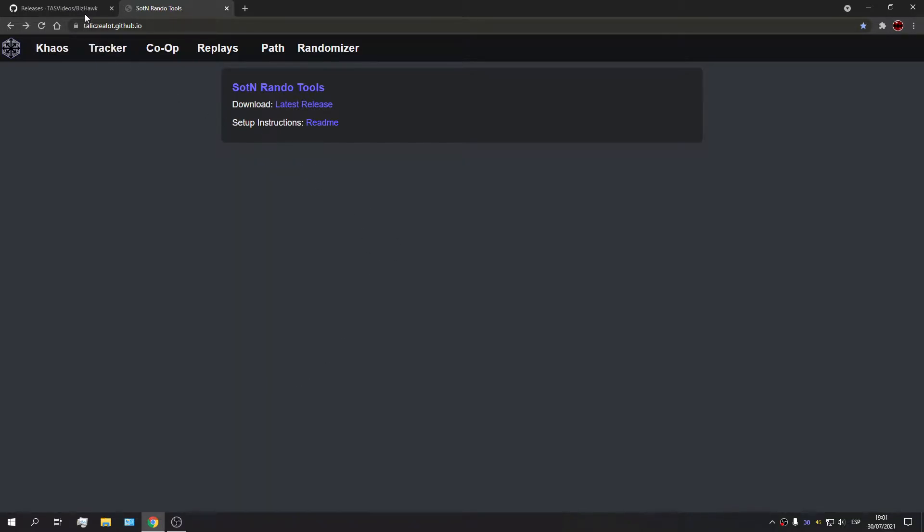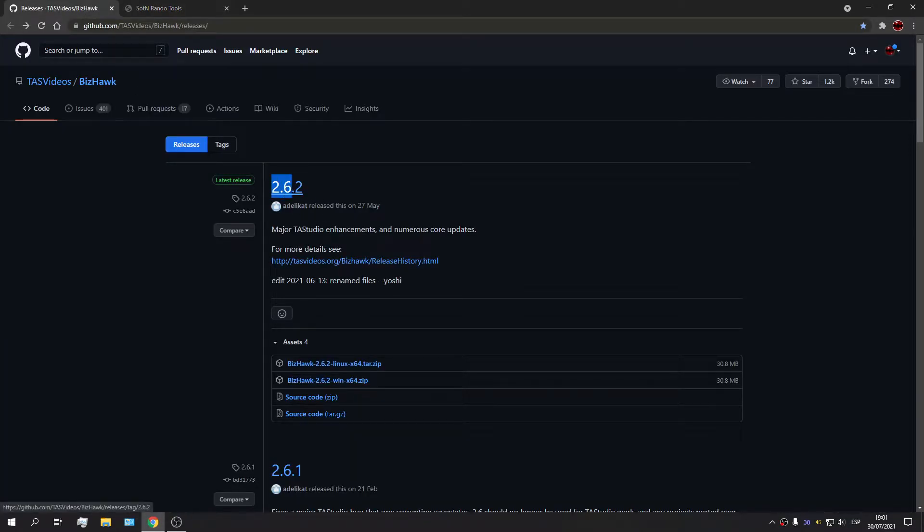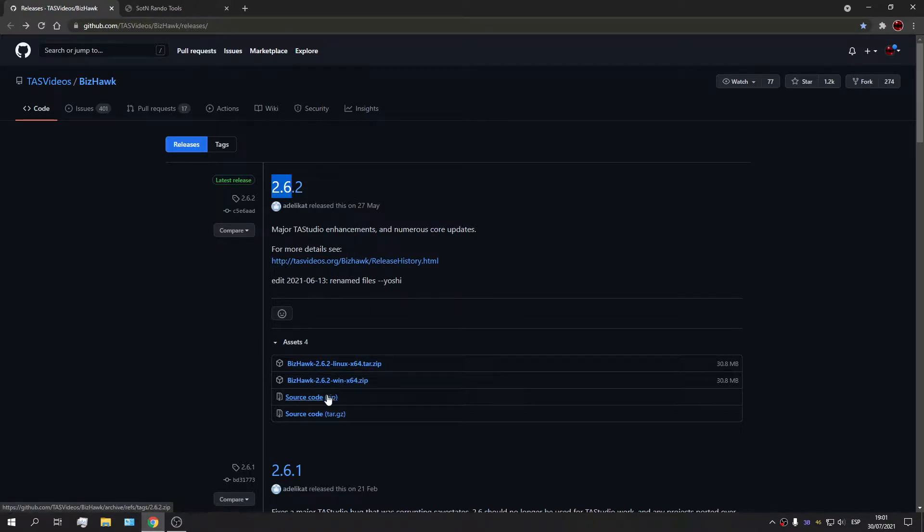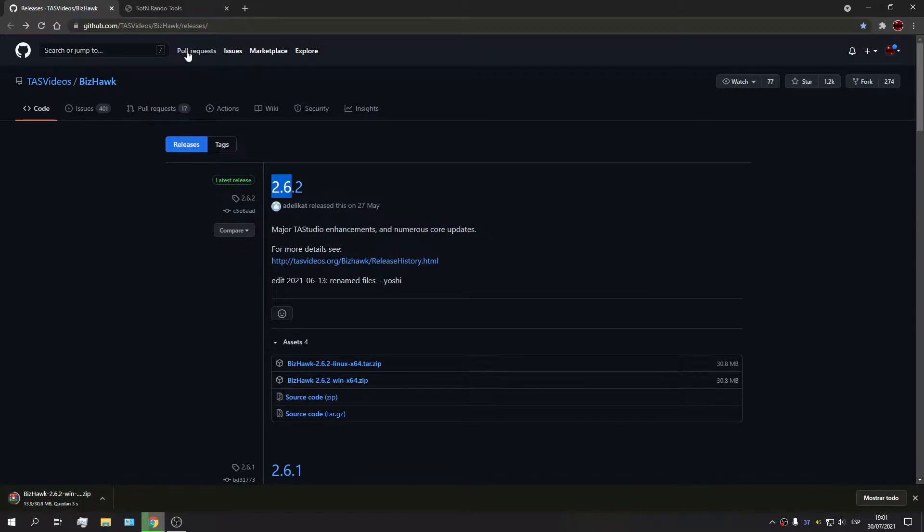For this we're going to need a couple things, namely the emulator itself, so you're going to need 2.6 or higher. Let's download the Windows version right here.